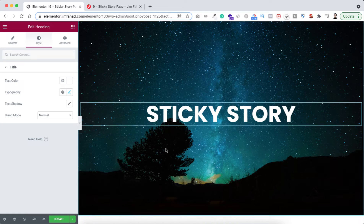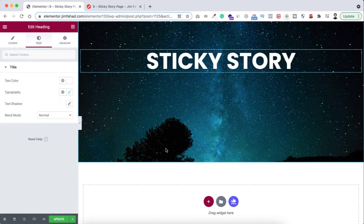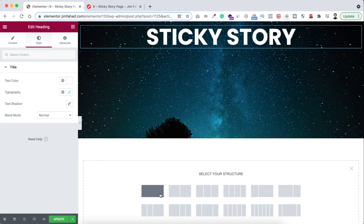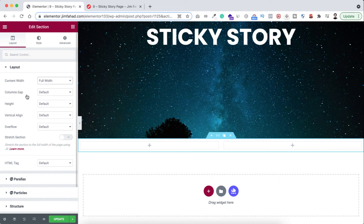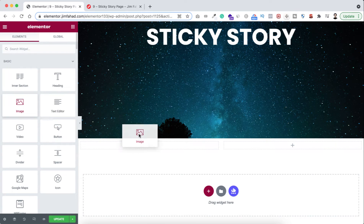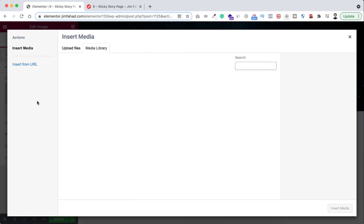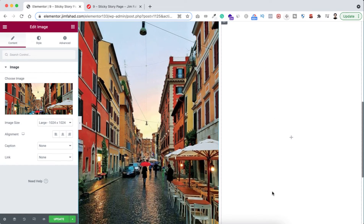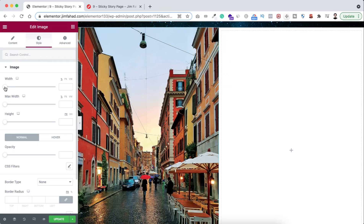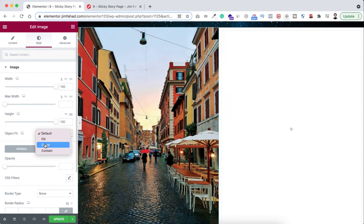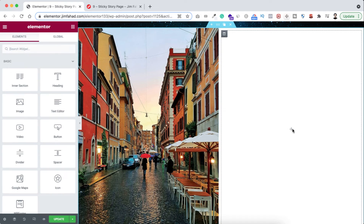Now let's create our main sticky image story section. Click on the plus icon and select a two-column structure. Set the content width to full width and the column gap to no gap. In the left column, add an image widget, choose the image, and click insert media. Under the style tab, set the width to 100%, height to 100vh, and object fit to cover.